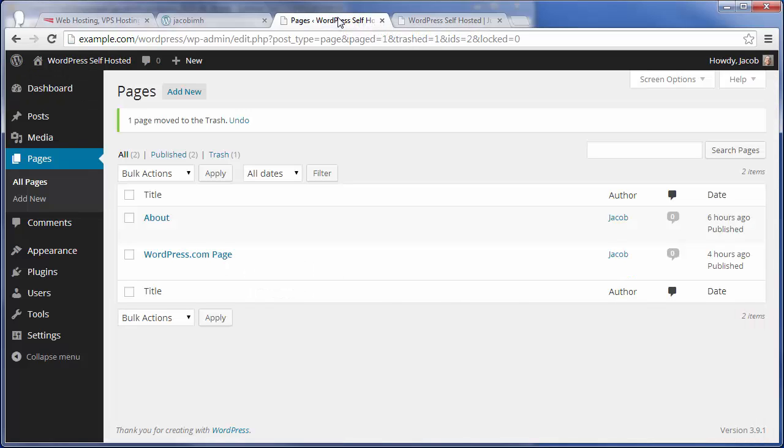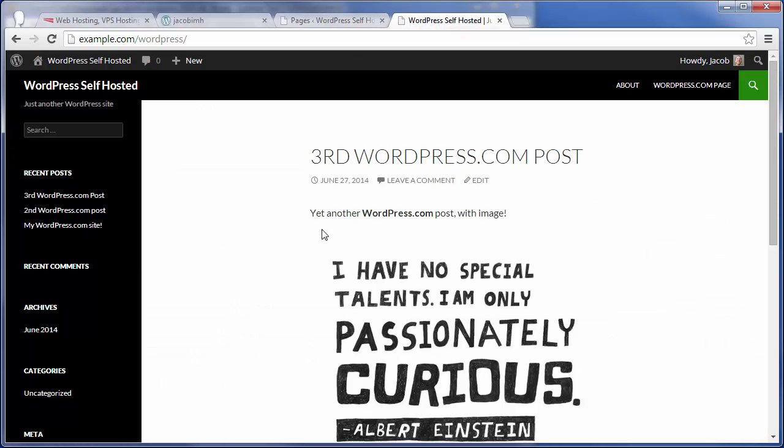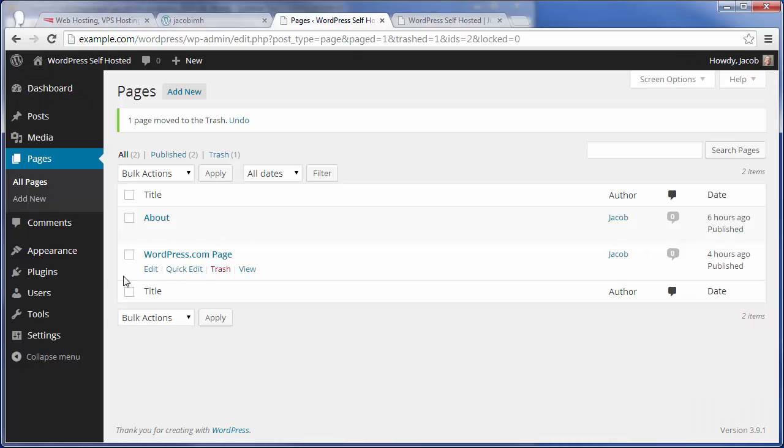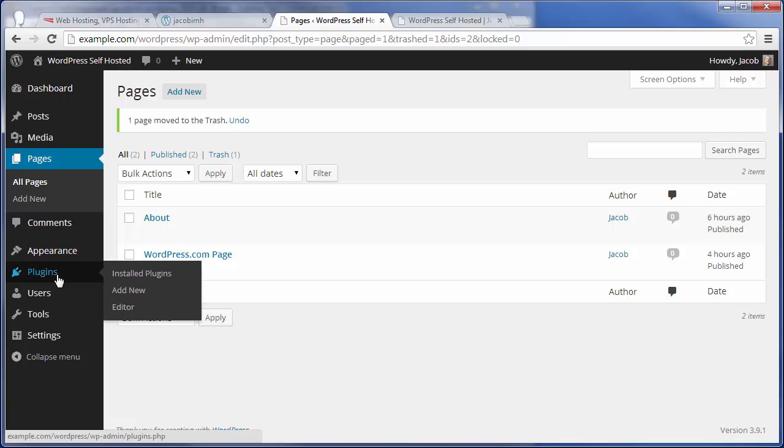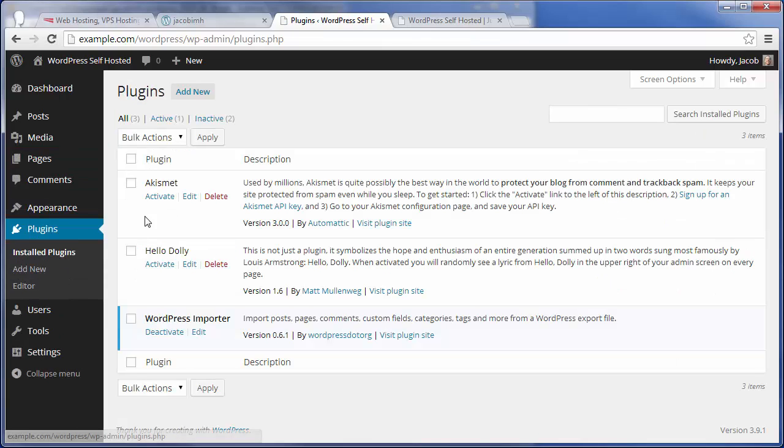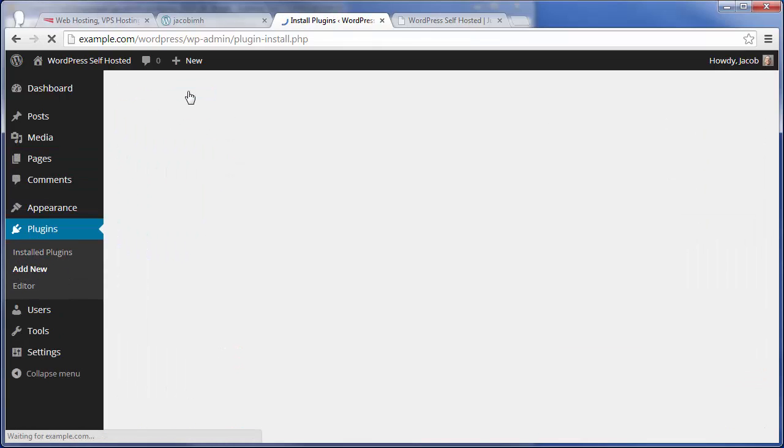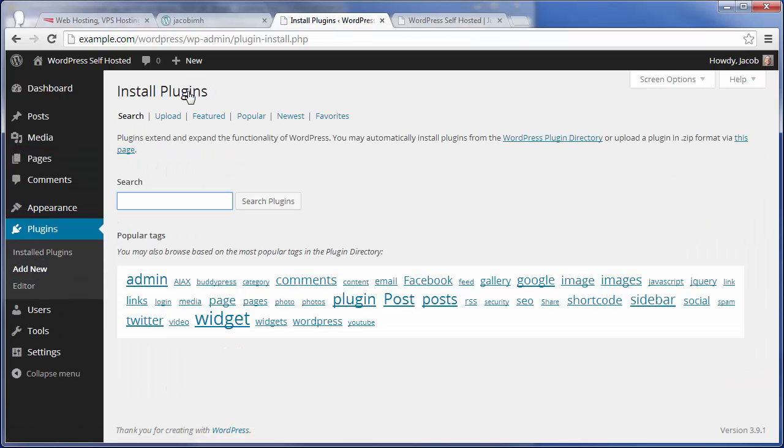So after you have things migrated over like this, you are going to want to do the normal things of going in and searching for plugins or messing with your widgets, any of that normal kind of stuff.